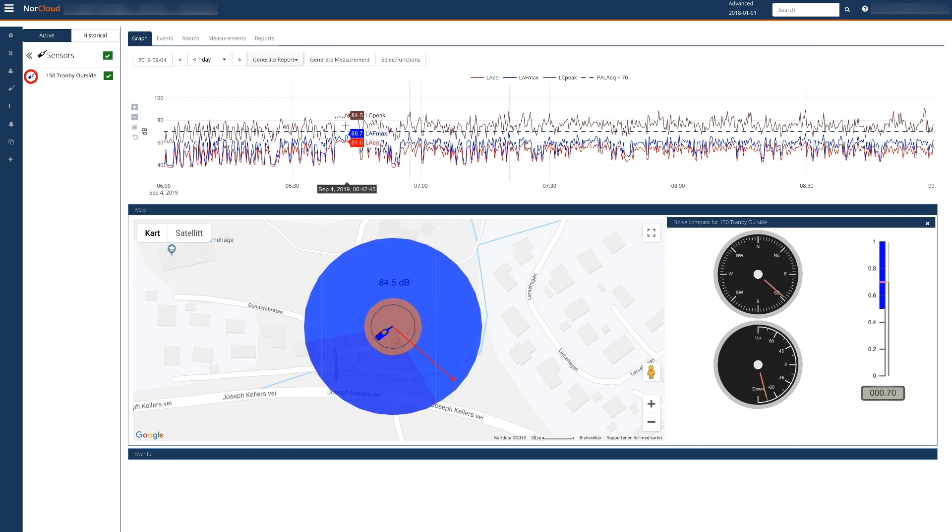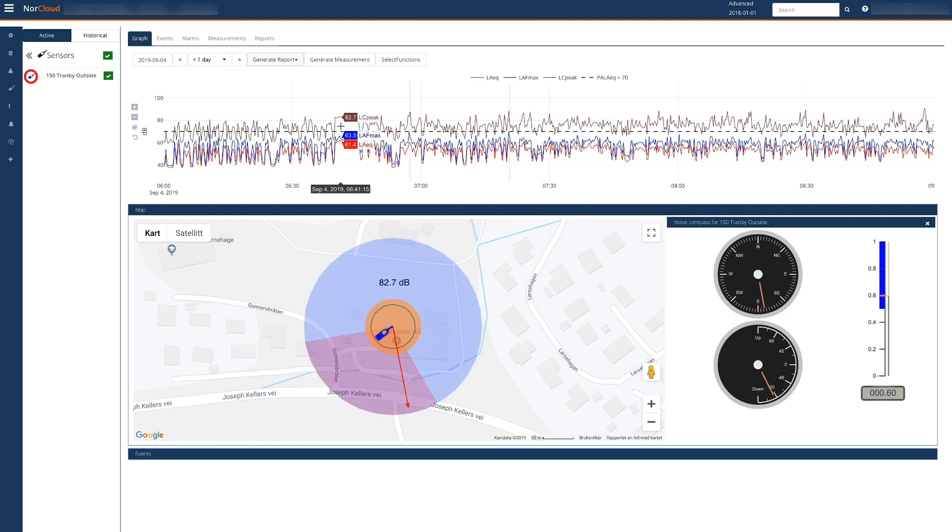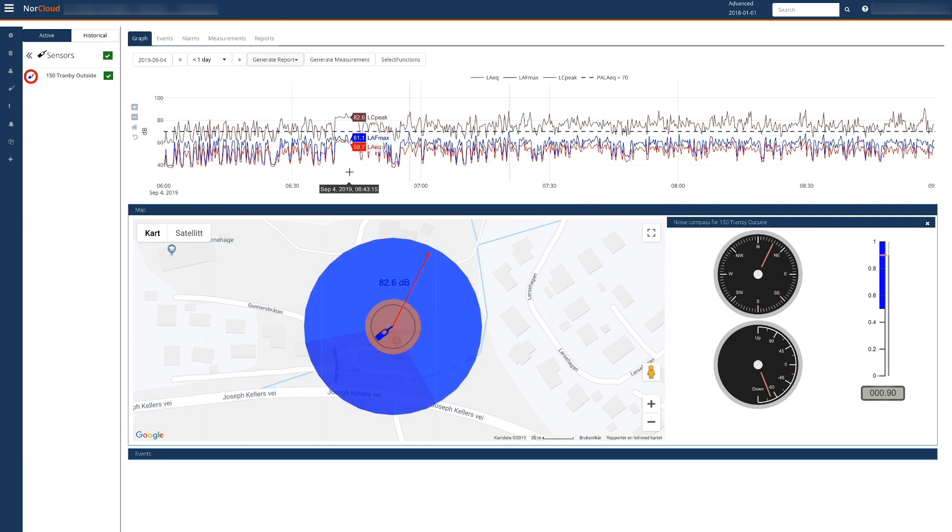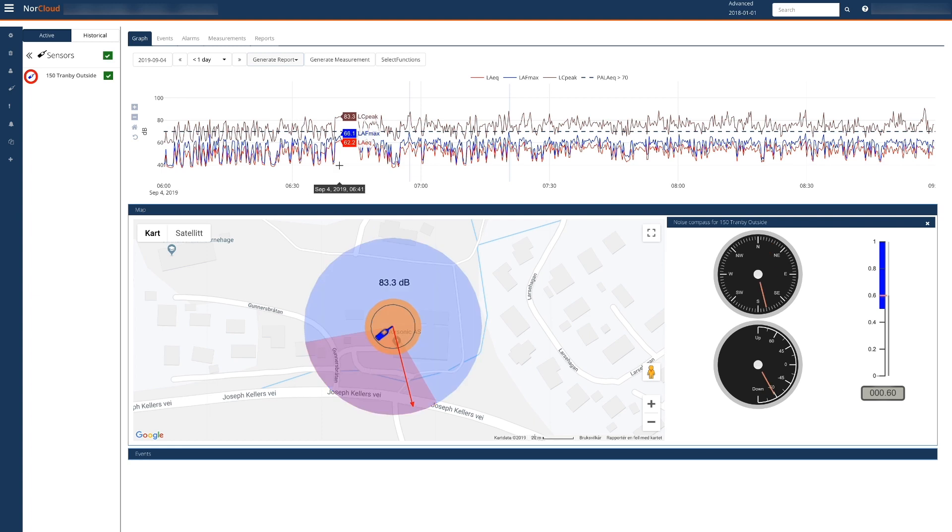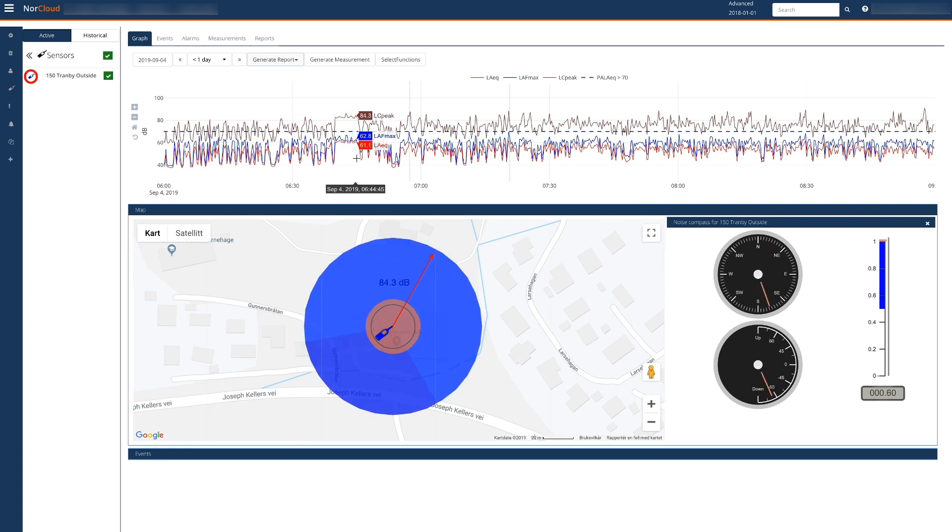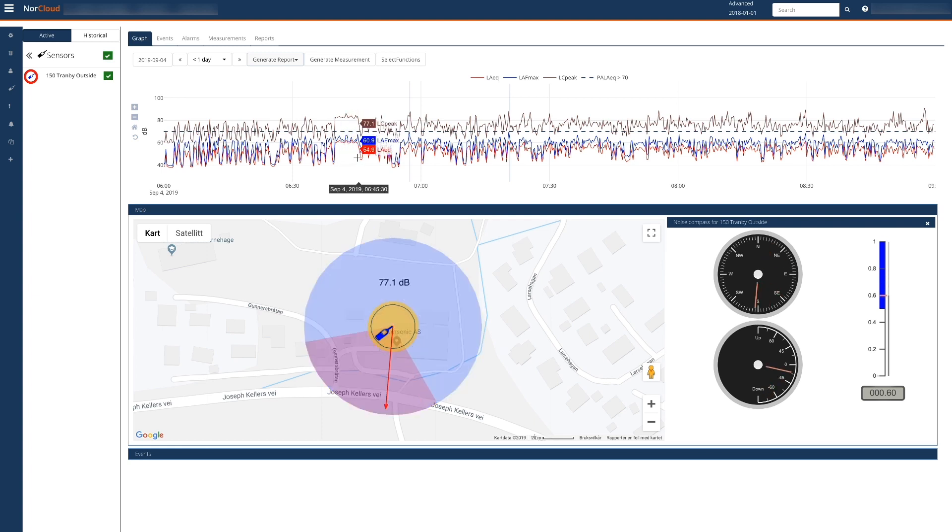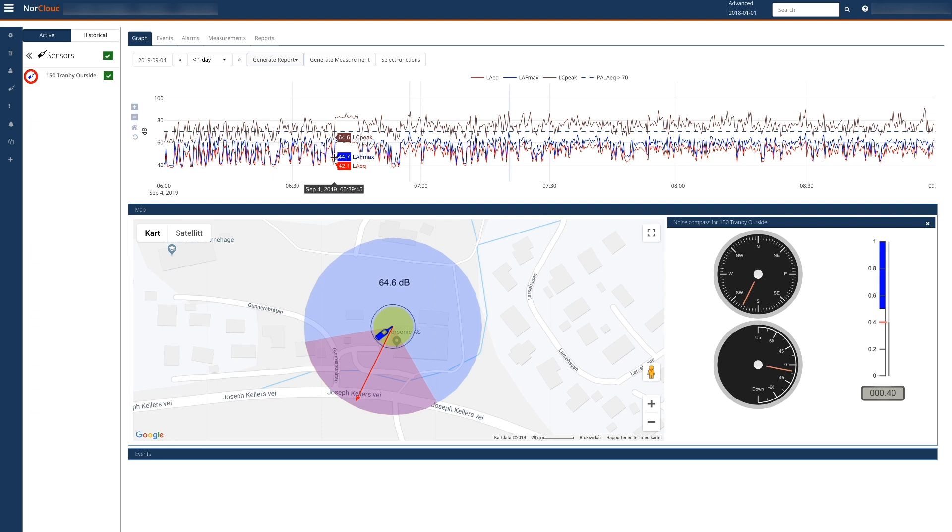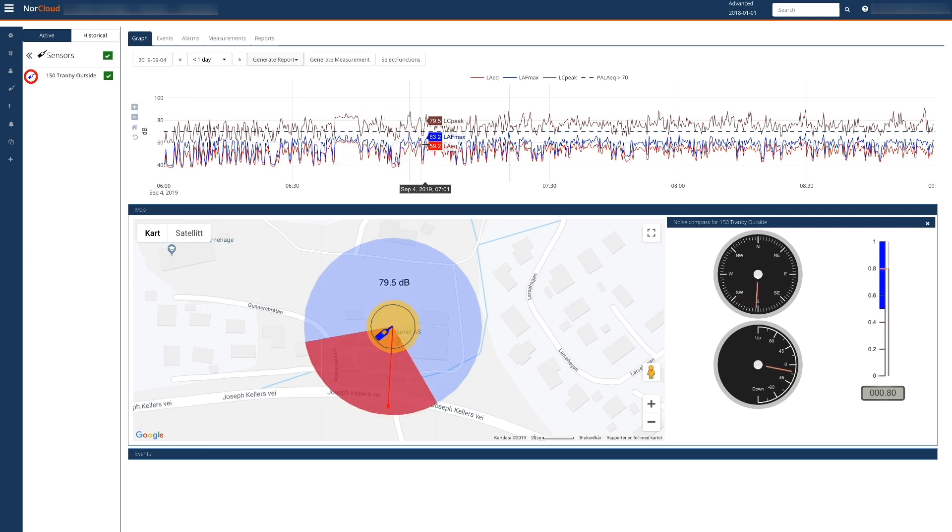But we can also see that our ventilation fan has been running for about five minutes, clearly indicated here by the direction down and the blue sector. The rest of the measurement at this time here is dominated by road traffic noise.